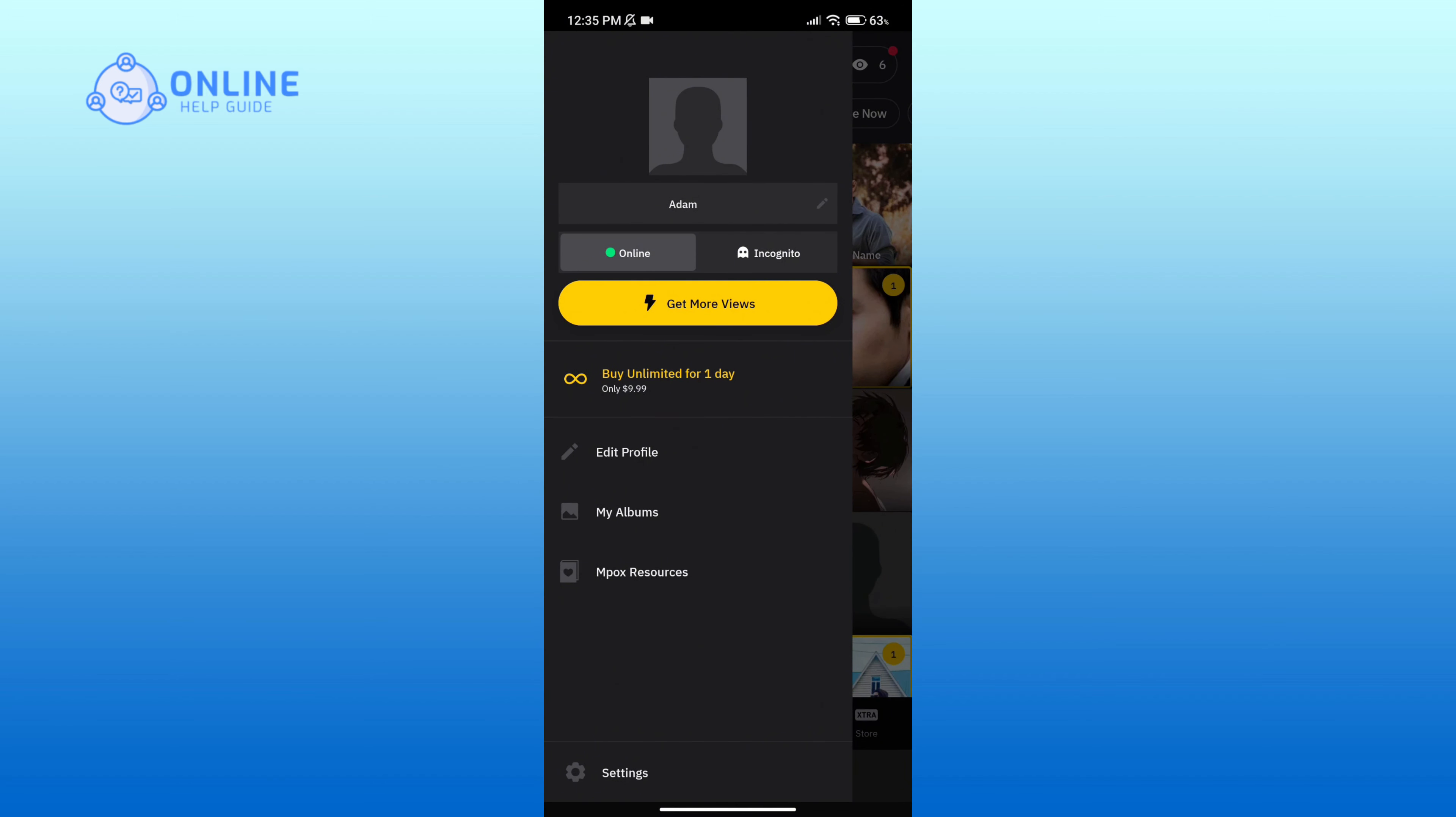Now when somebody views your profile they will be able to see the age that you have just changed.